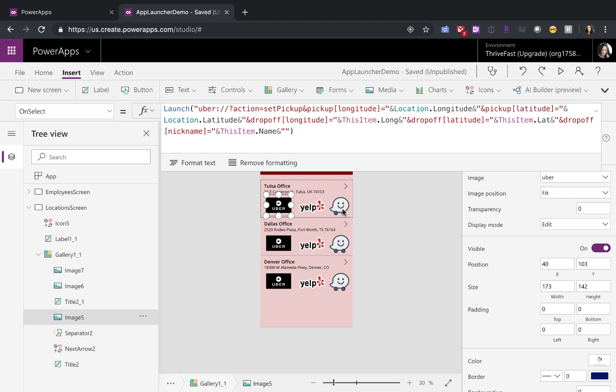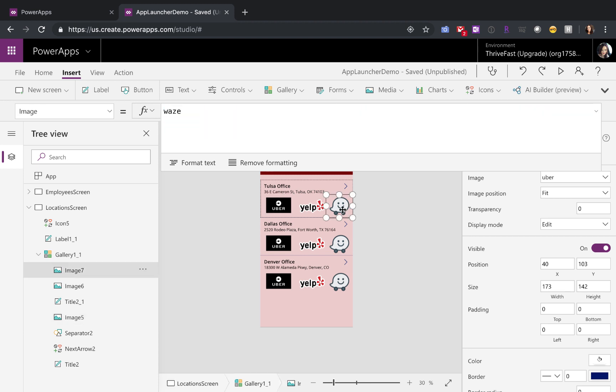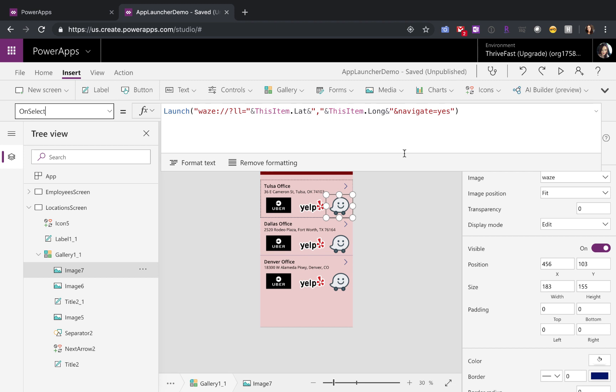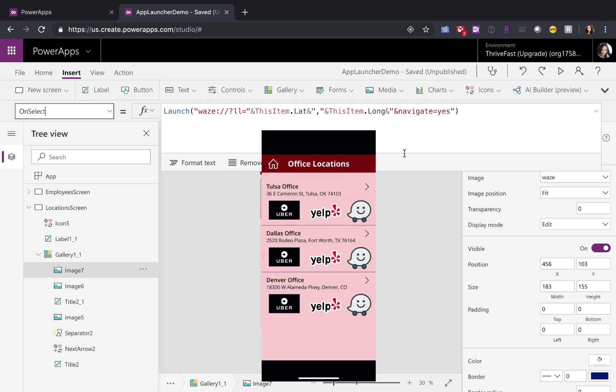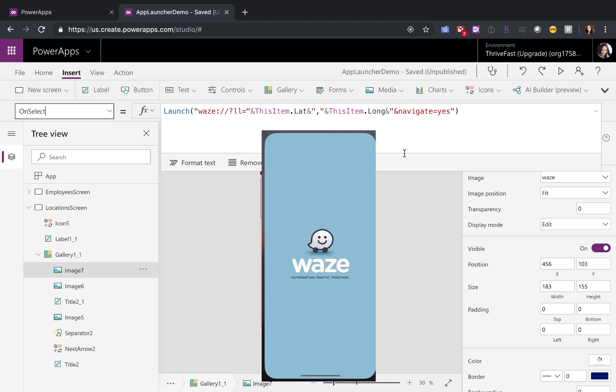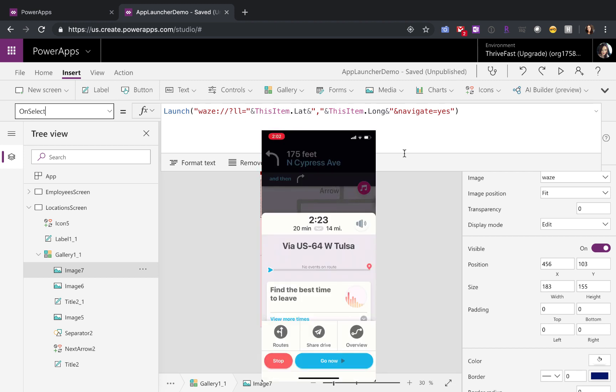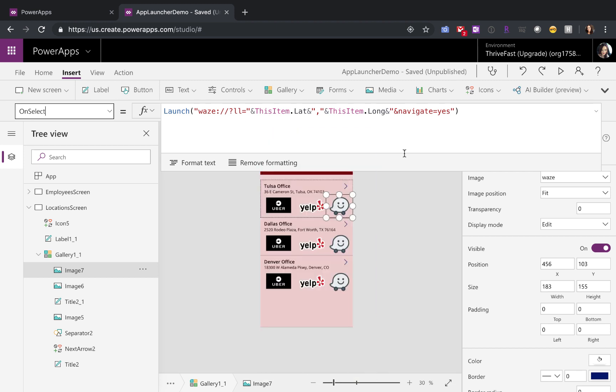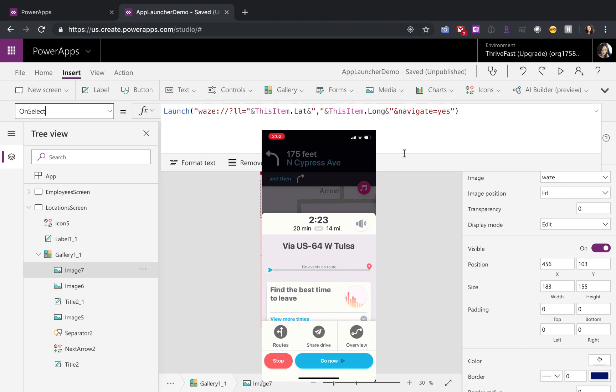If you prefer to drive yourself to the destination, you can use Waze, which is the app that I prefer to use for driving directions. To launch that, just type in Waze colon whack whack LL equals and then you'll need the latitude and the longitude of the place that you want to go and just put navigate equals yes. As you can see, this will open up Waze and automatically queue up your directions.